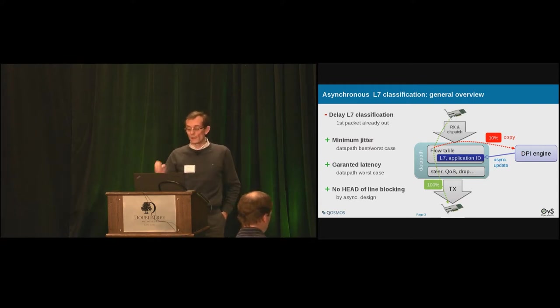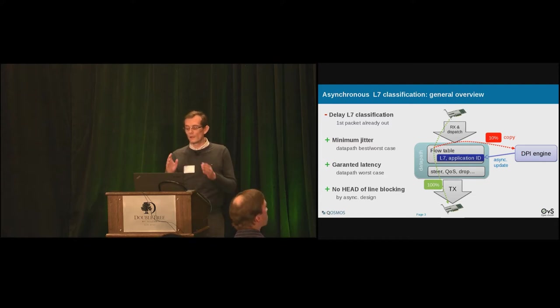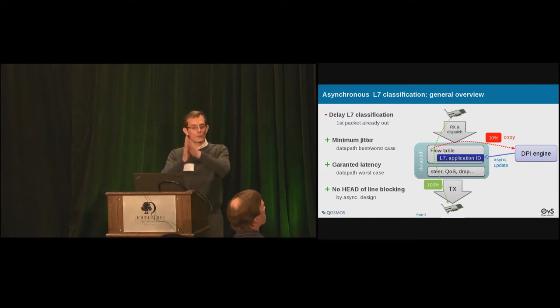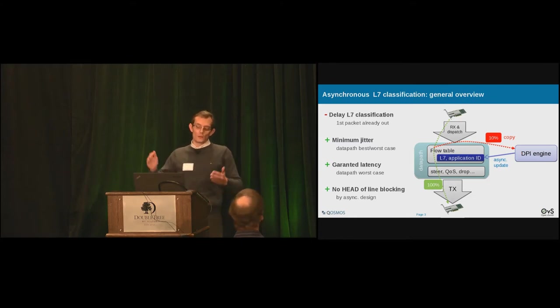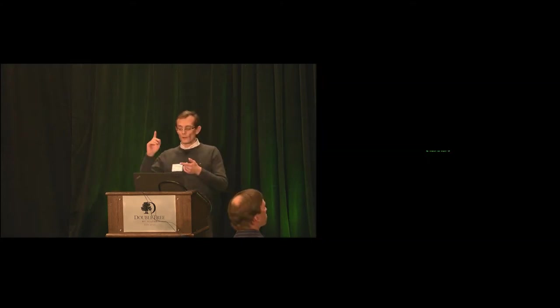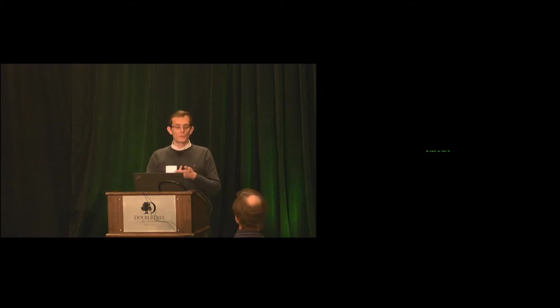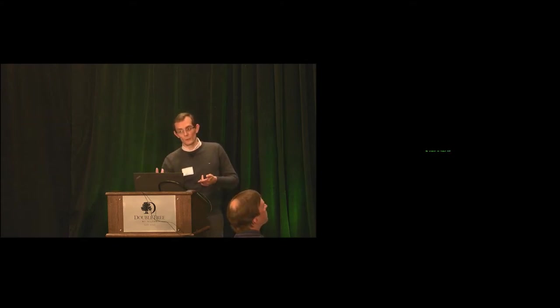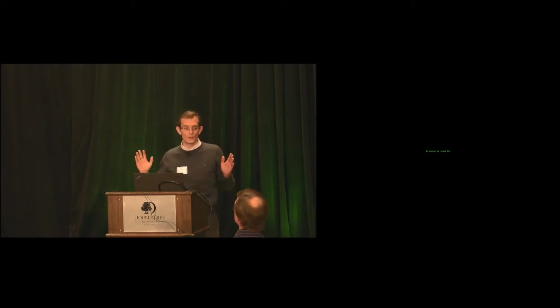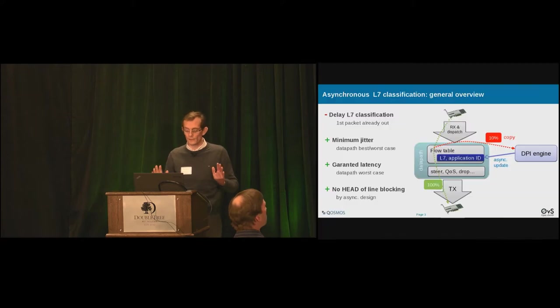Our experience is worst case on the telco network, it's 10% of the traffic is under classification, while 90% is already classified. So if you take a data path, you add for 10% of the packet a copy. You extend your flow table with a field and your key lookup. And you have a layer seven aware data path. As simple as that.